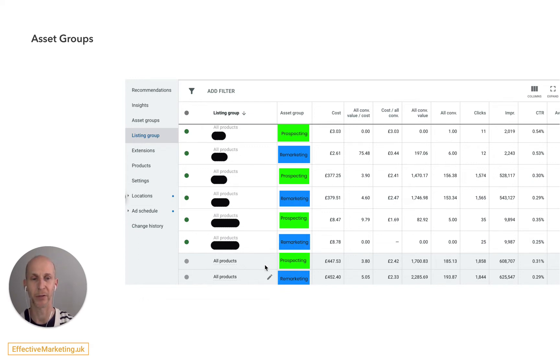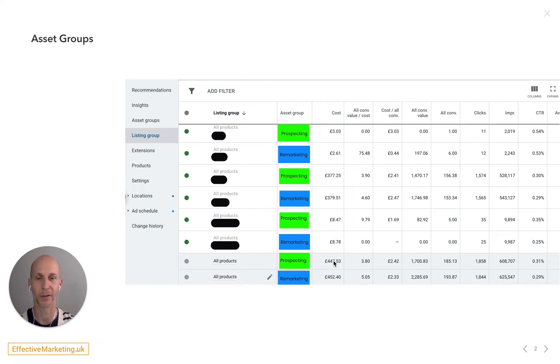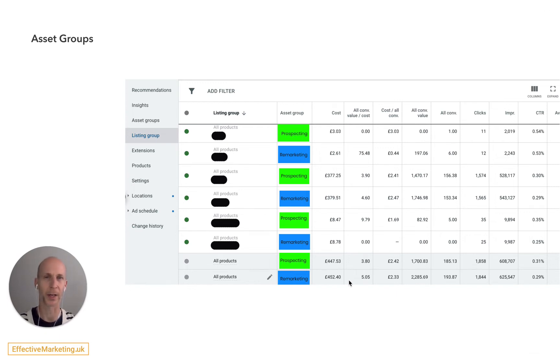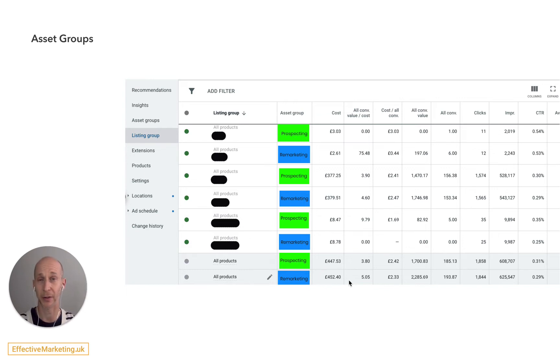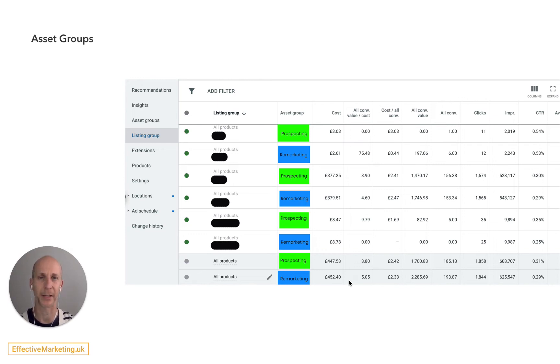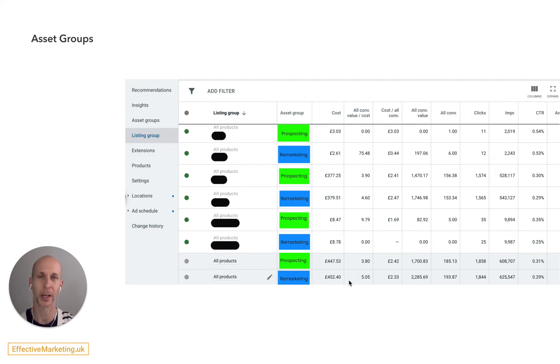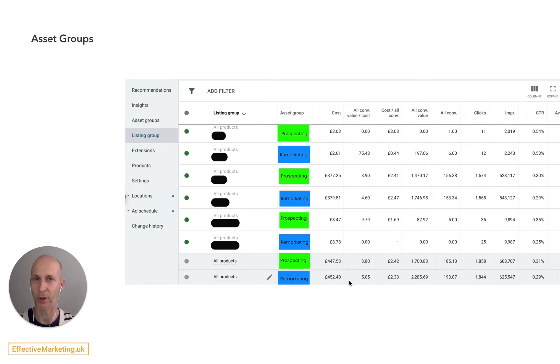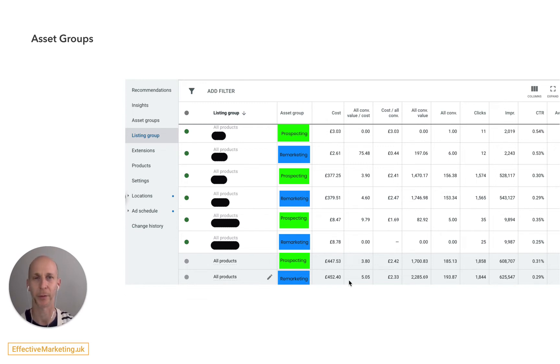So I found this really useful to get a sense of how much of the value of this campaign is generated from remarketing, how much of the budget is going to new audiences. In this case it was about a 50-50 split. It would be interesting to see if I added, for example, a second prospecting asset group whether that would then be two-thirds towards new customers and a third towards remarketing. Try to experiment with that and let me know in the comments if that worked for you.